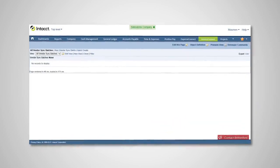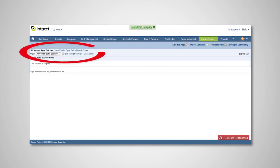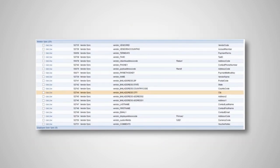Invoice Connect also gives the option to sync vendors from Intact into Concur on a daily basis. In this case, Intact is the master location for vendors. To sync vendors, simply create a new vendor sync batch record and click Save. Invoice Connect will then pull all of the Intact vendors created or modified since the last successful run.